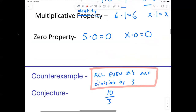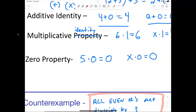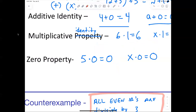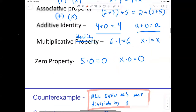The multiplicative identity — when you multiply by 1, it doesn't change. Now let's jump into the assignment.